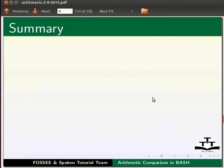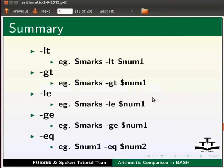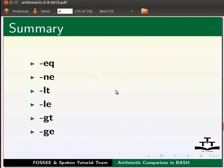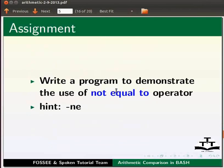In this tutorial we learnt equal to, not equal to, less than, less than equal to, greater than, and greater than equal to commands. As an assignment write a program to demonstrate the use of not equal to operator. Hint hyphen ne.